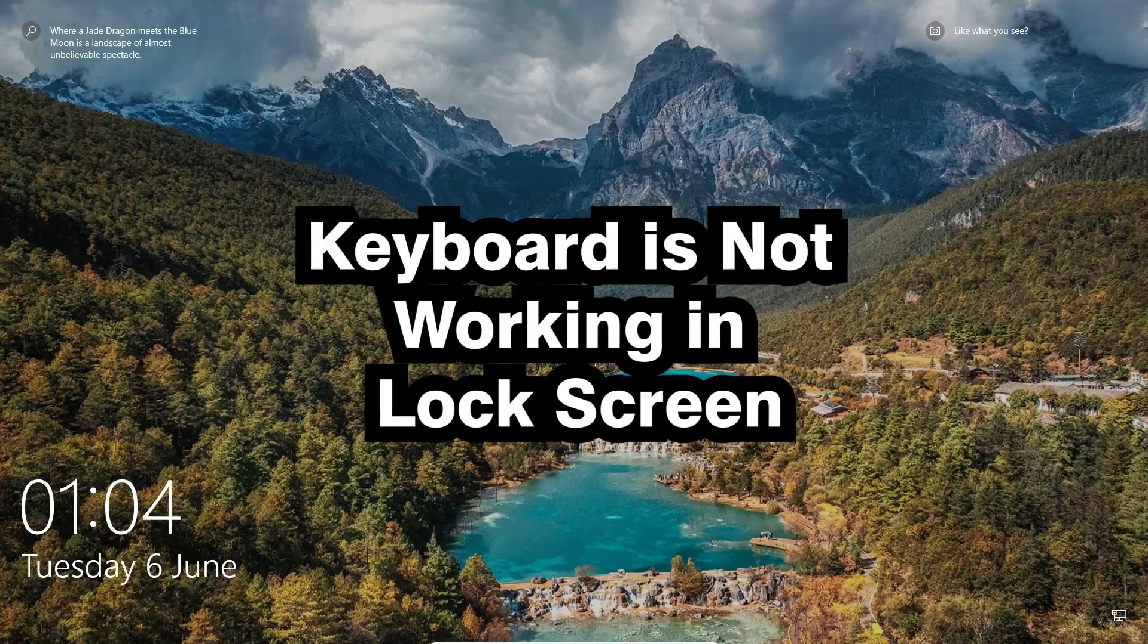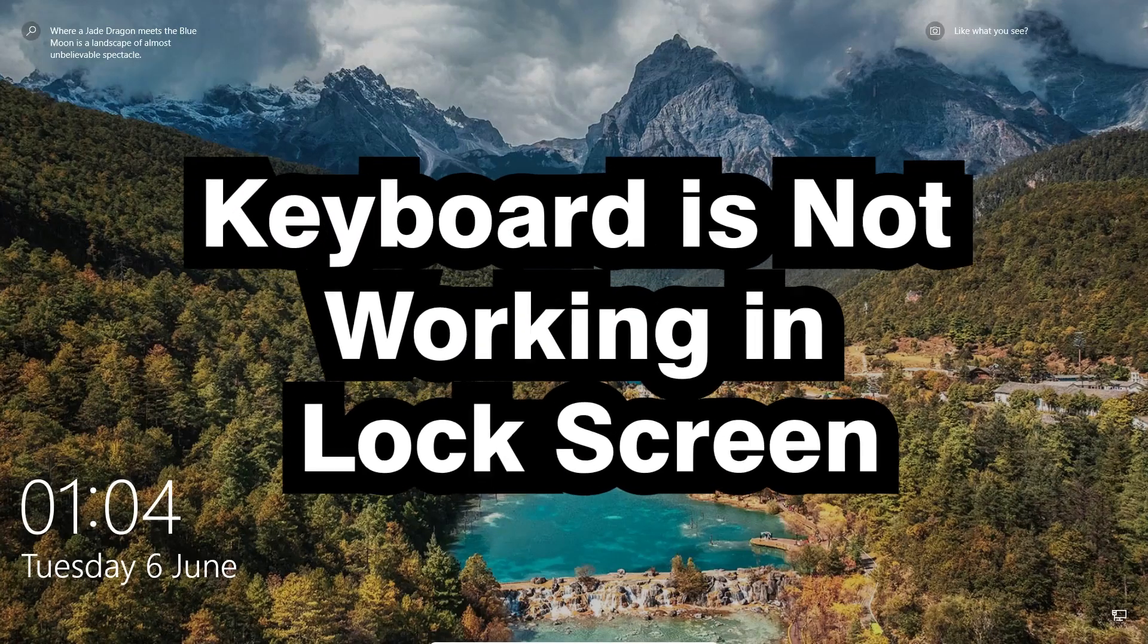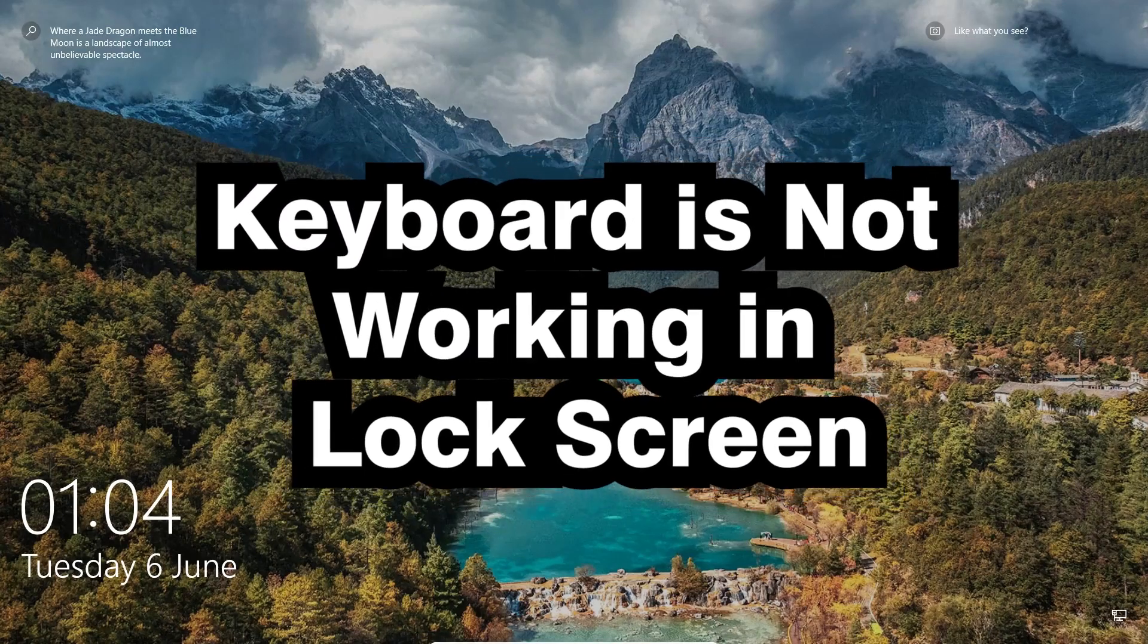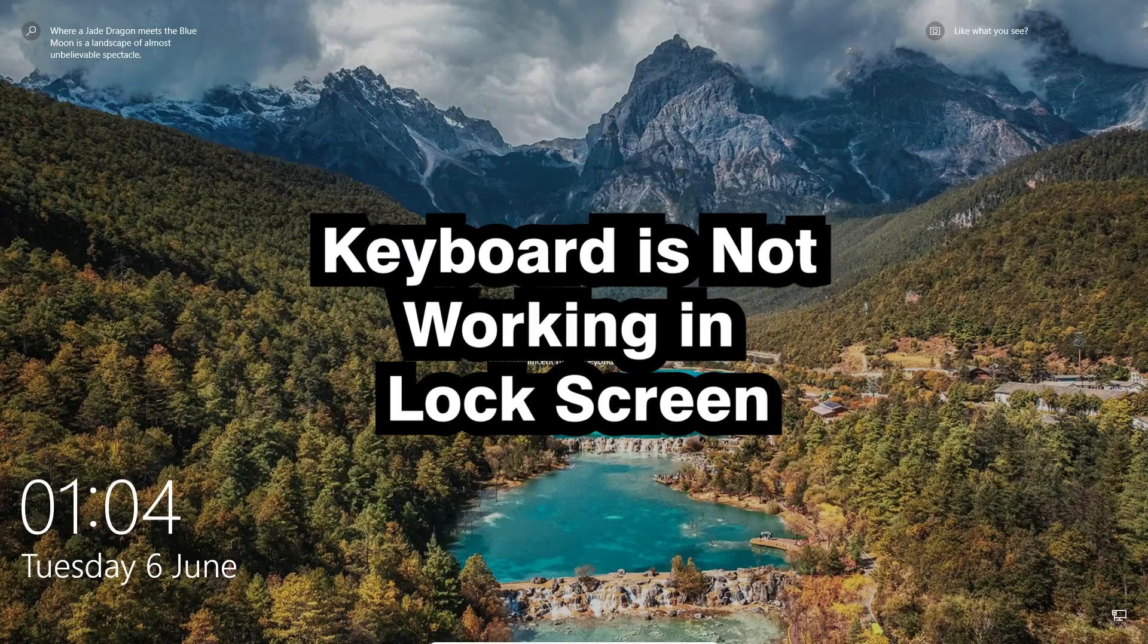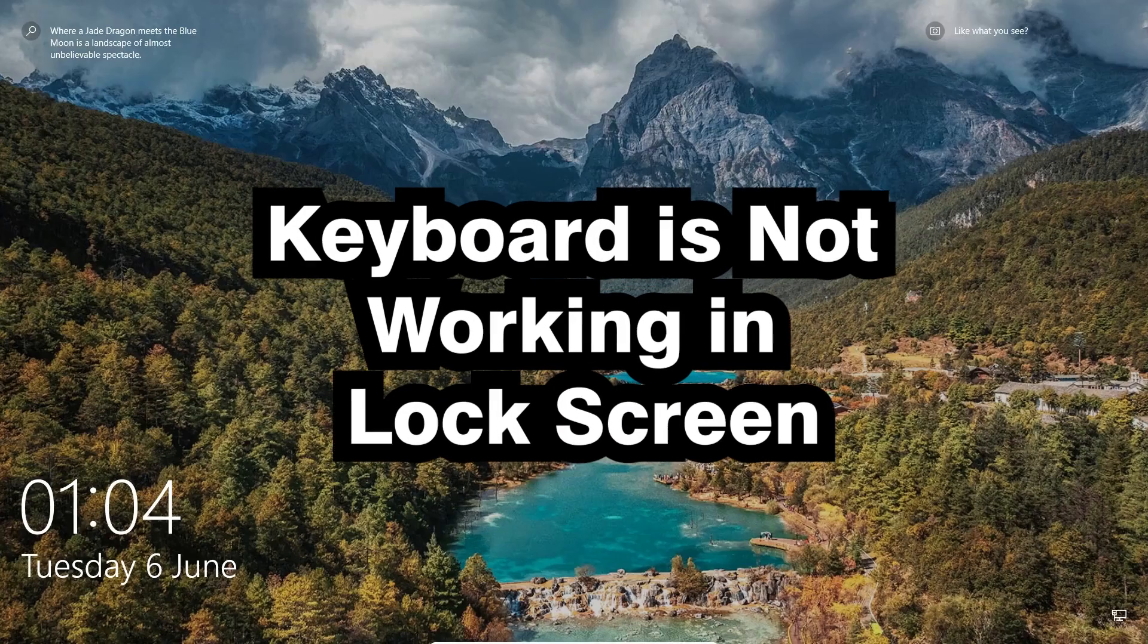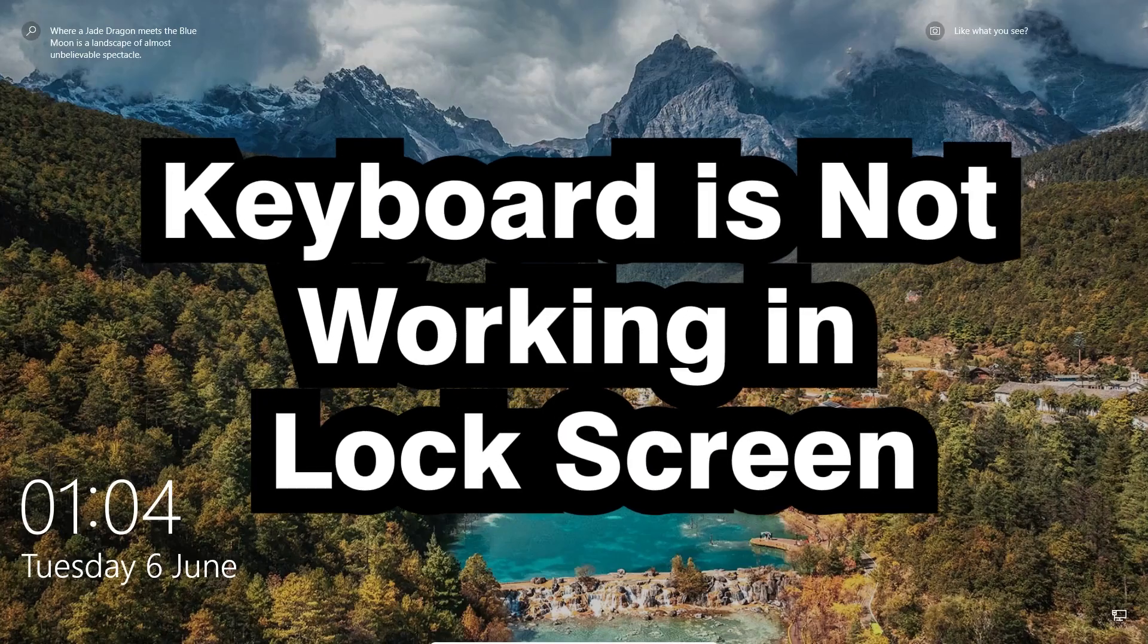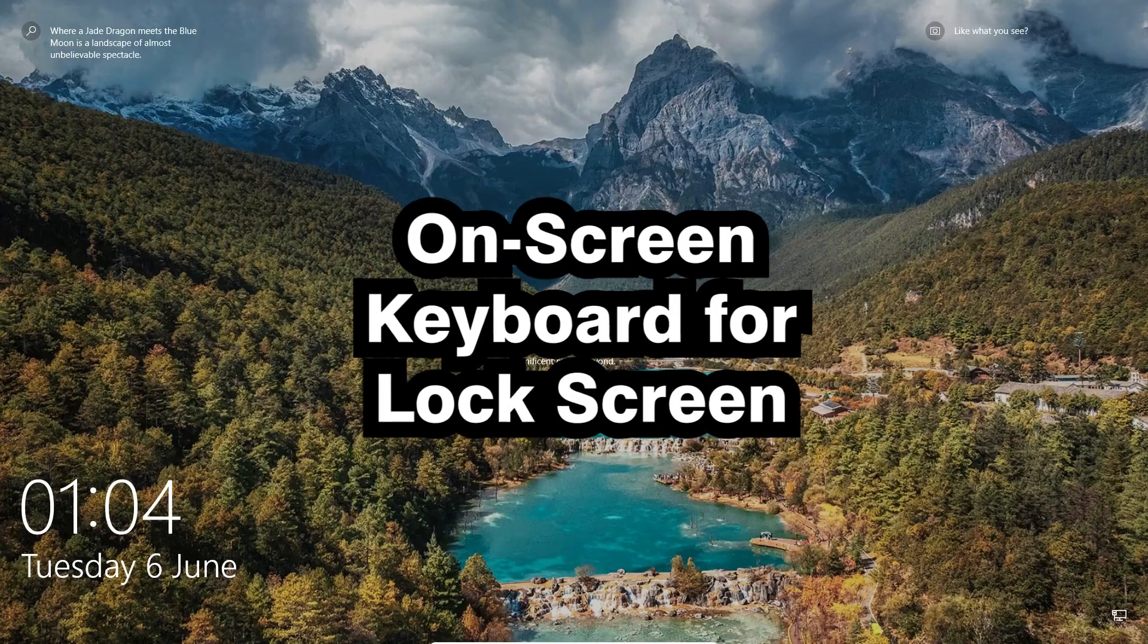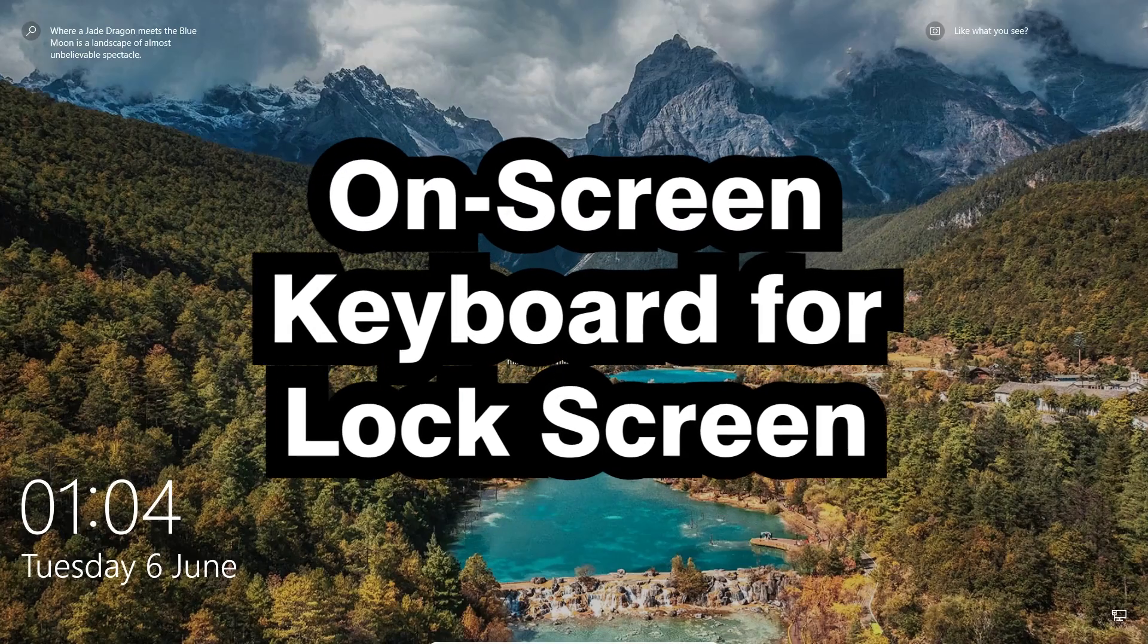Hello guys, welcome to you. In this video we're going to fix a simple problem in Windows 10 PC or laptop. The problem is keyboard is not working in the lock screen.